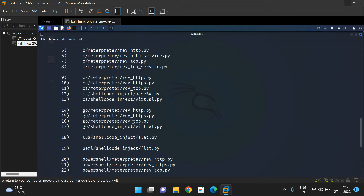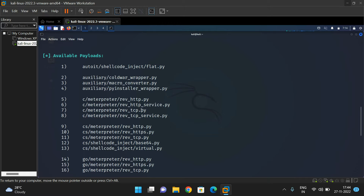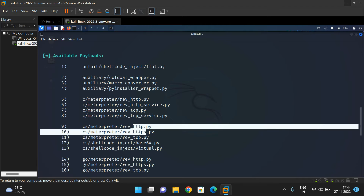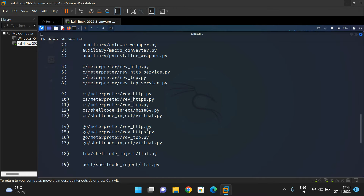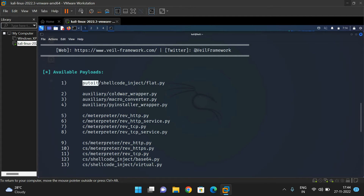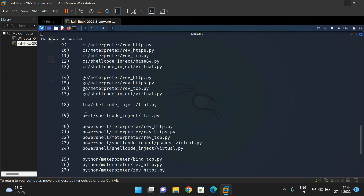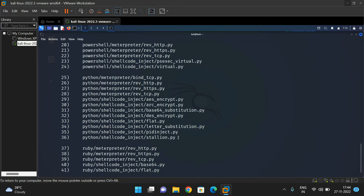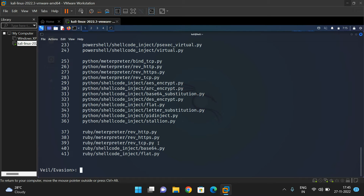To list out the payloads, simply use the 'list' command — it will list all 41 payloads. You can see different payloads, including reverse_http and reverse_tcp, which give a reverse connection between the attacker and victim system. The first part of the payload name indicates the language in which the payload was created — AutoIt, Auxiliary, C, C#, Go, PowerShell, Python, Ruby, etc. You can use Python or Ruby or any language, but the working is the same: it establishes a reverse connection.